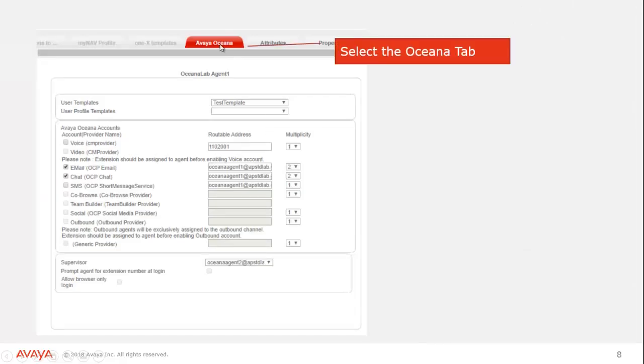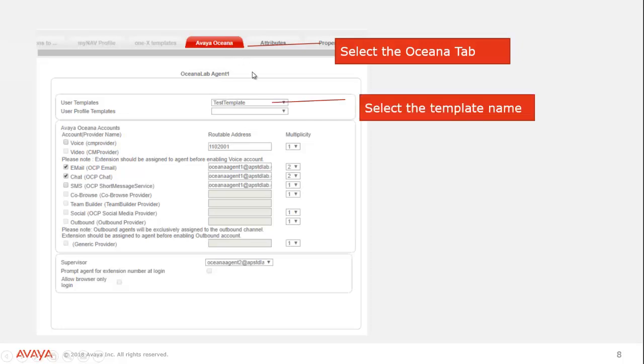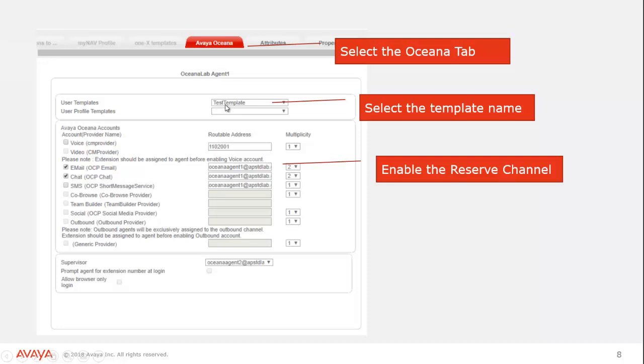We would go to the Oceana tab here. We would assign the template we created. And then very important, we have to make sure we turn that channel on for our agents. If the channel isn't on, we can't really pull them in to be a reserve agent in that channel. So you have to make sure it's enabled.